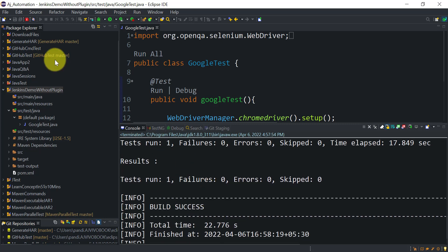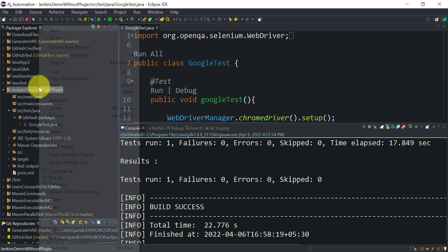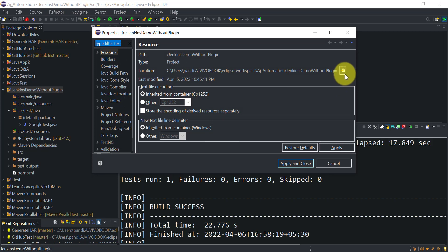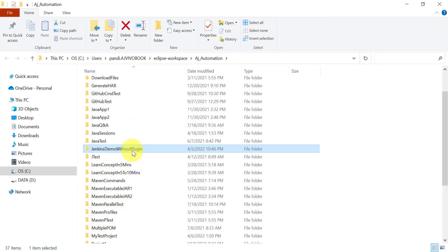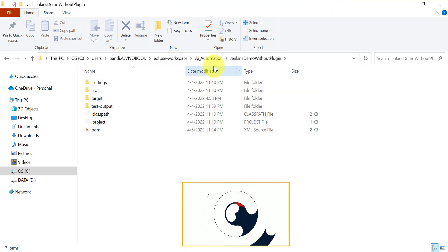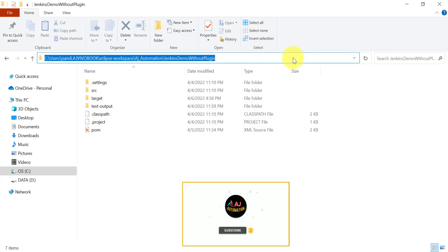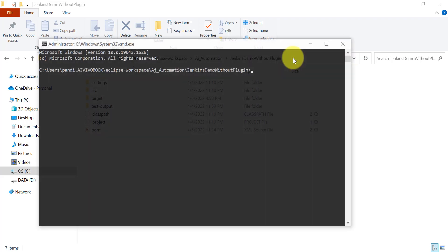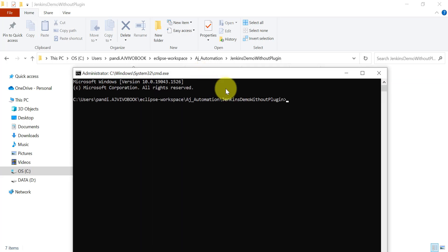Build success — no failures. If I want to run this project from the command prompt, I first need to go to the location of this project. This is the Eclipse workspace where all my projects are available. I'm inside this project directory where my pom.xml file is available, and from this location I can directly run the Maven command: mvn clean test.